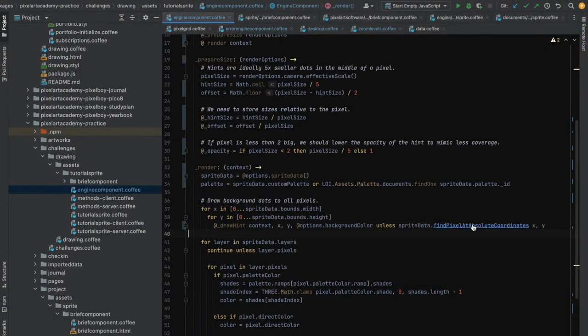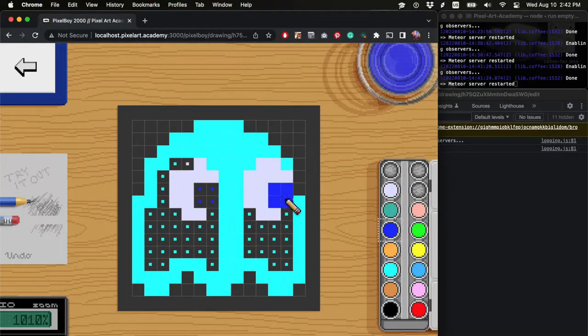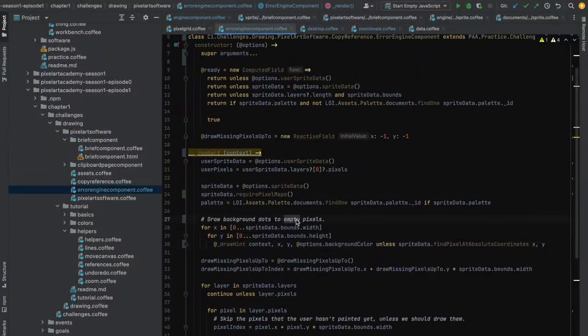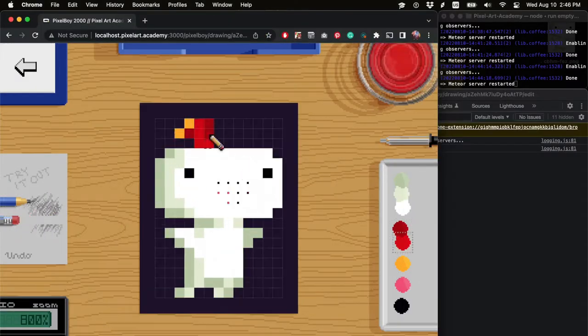In the tasks where you have to draw existing sprites, I improved the dots that indicate correct pixel placement.